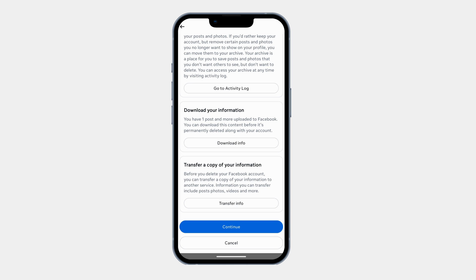Facebook will give you 30 days to cancel the deletion in case you change your mind. If you log back into Facebook within these 30 days, you will see an option to cancel deletion. But after 30 days, your account and all data will be gone forever. And that's it — now you know how to permanently delete your Facebook account using your Android phone. If you found this video helpful, smash the like button, subscribe for more quick tutorials, and I will see you in the next one. Thank you.